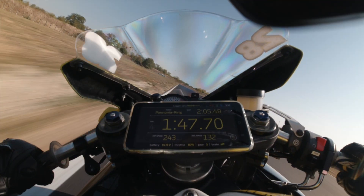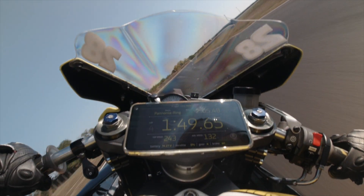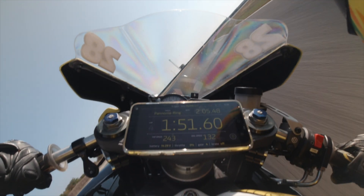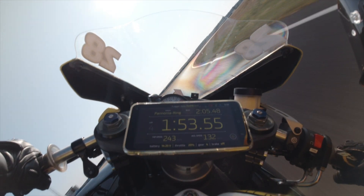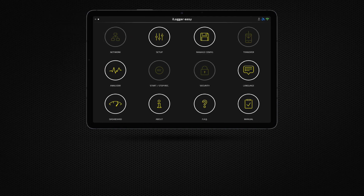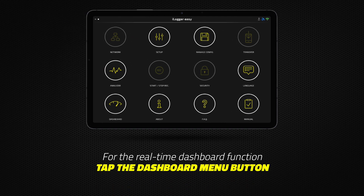This is the iLogger's dashboard in action. For the real-time dashboard function, tap the dashboard main menu button.